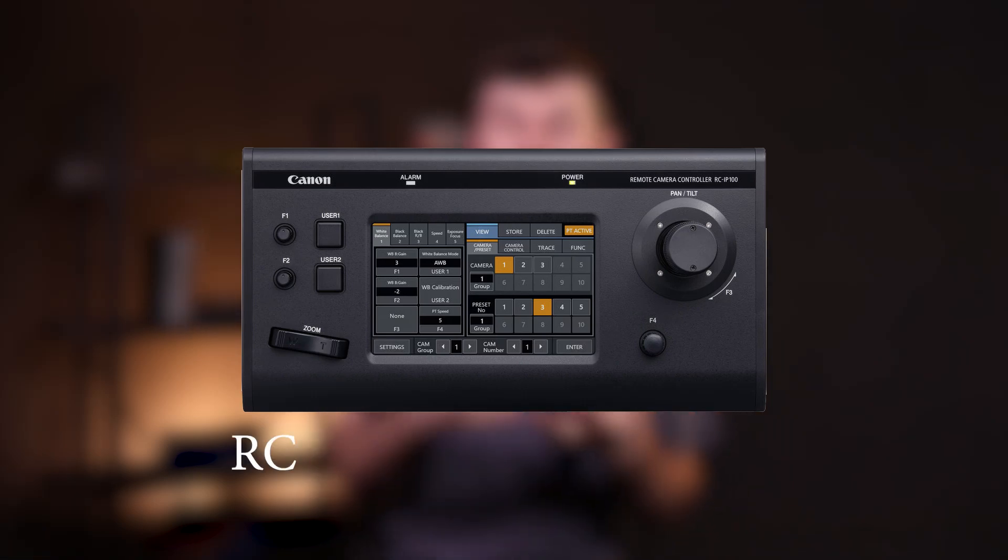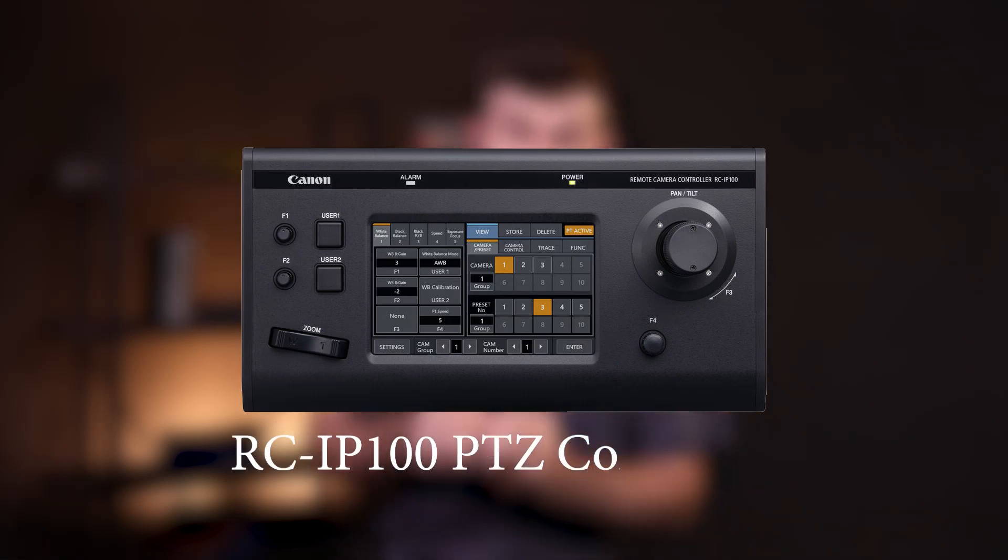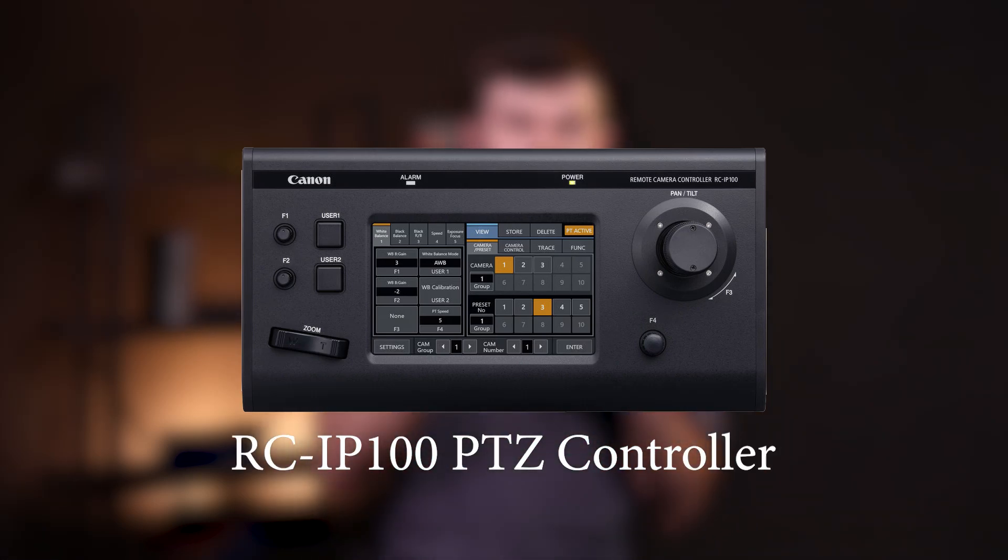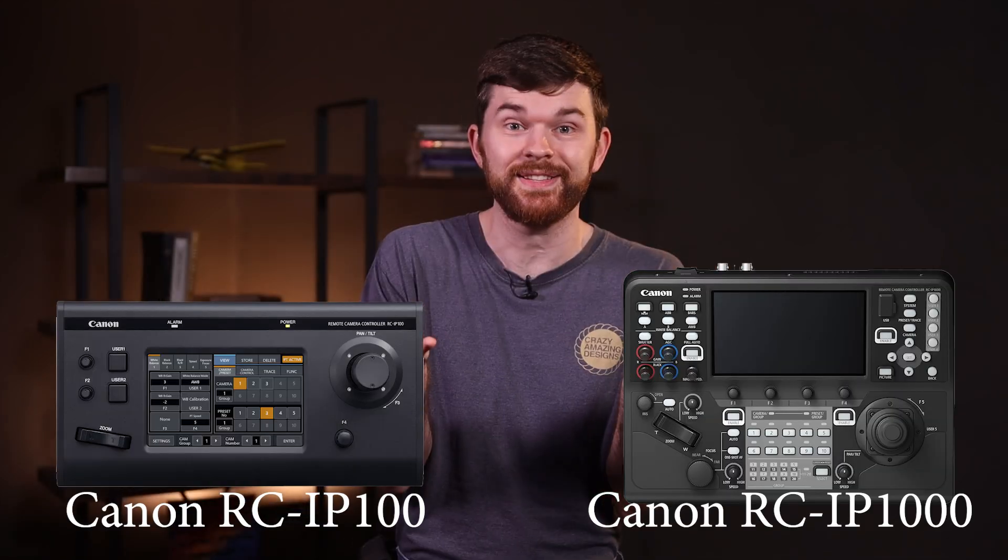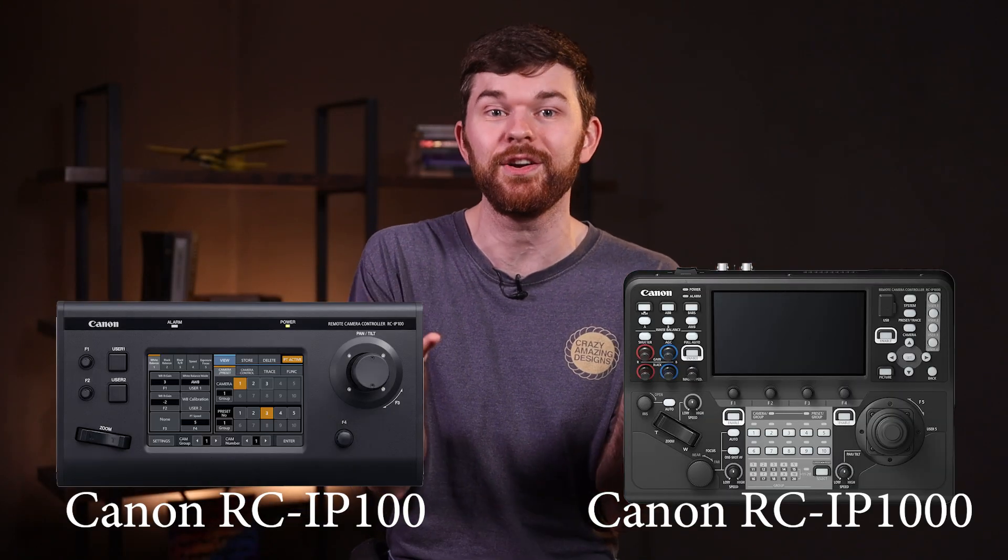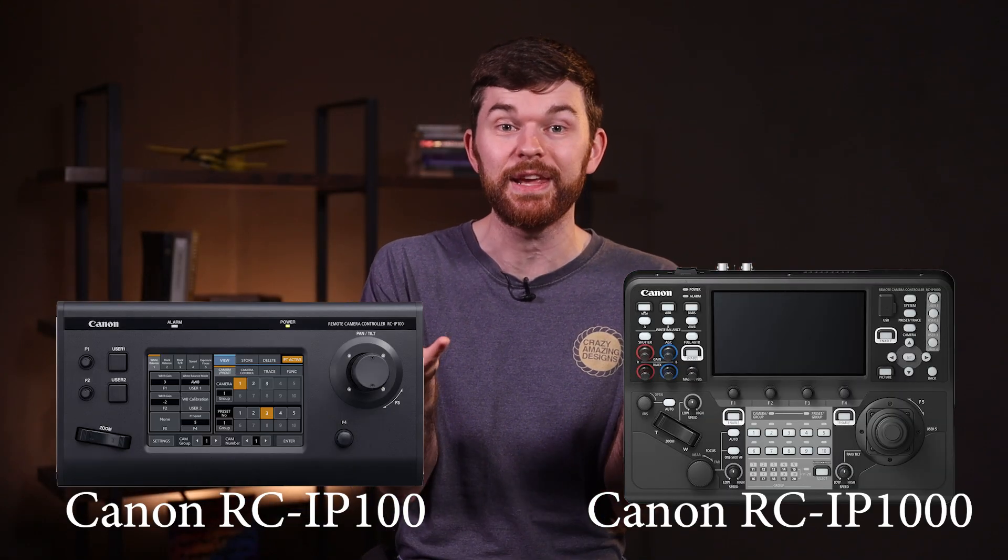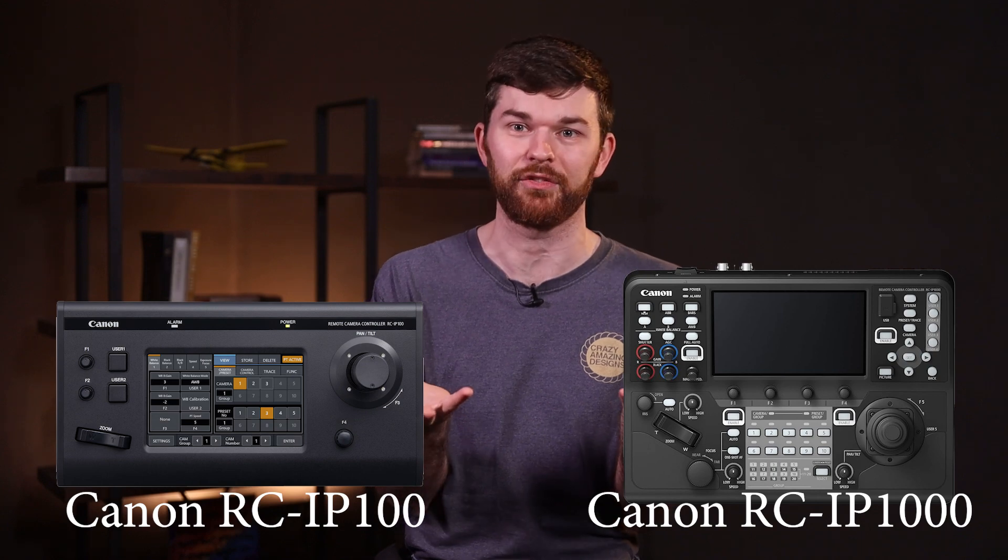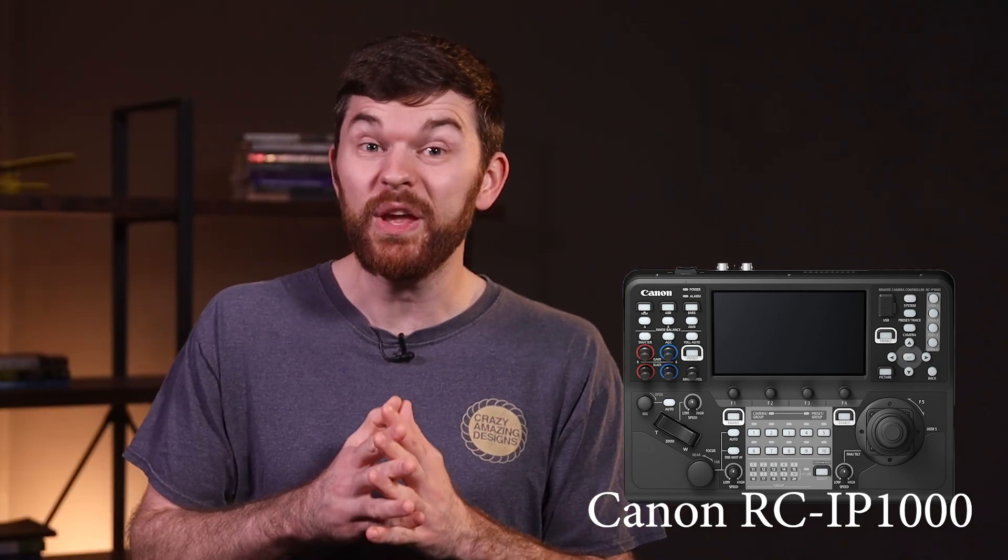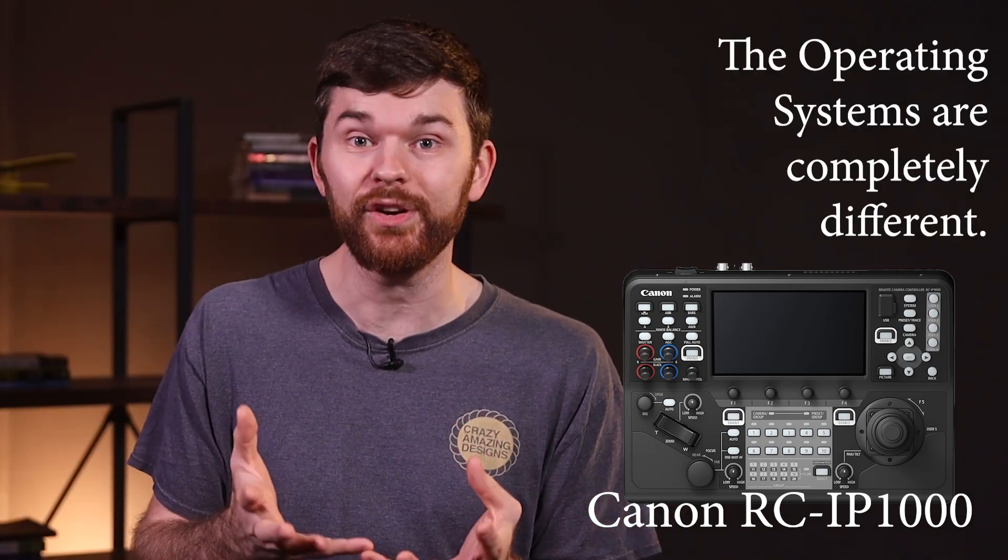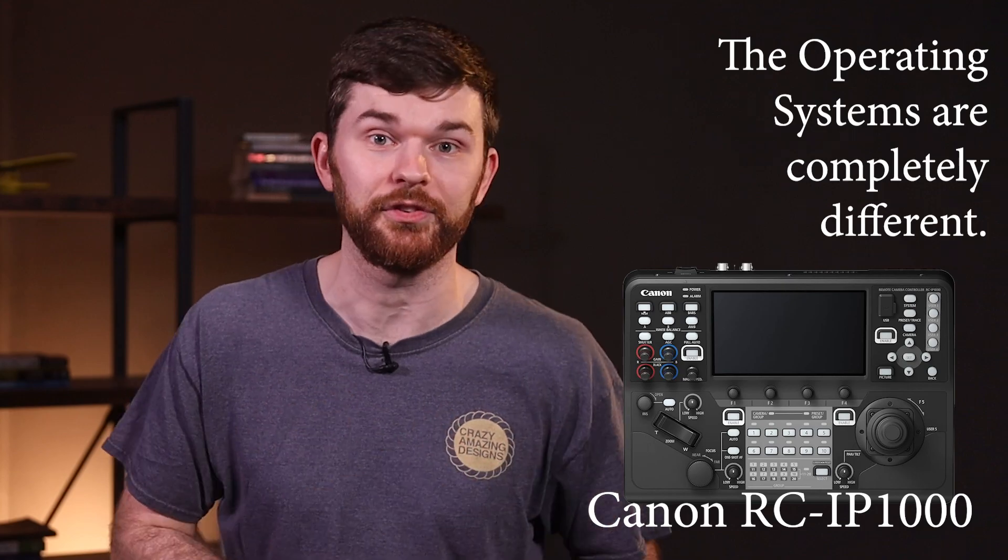This right here is the Canon RC IP 100 PTZ controller. The operating system and physical controls are 100% different on this controller compared to the RC IP 1000 PTZ controller from Canon. If you have the IP 1000 controller, I just want you to know that this video is not going to be helpful to you.